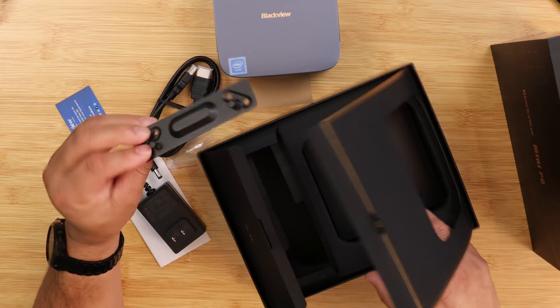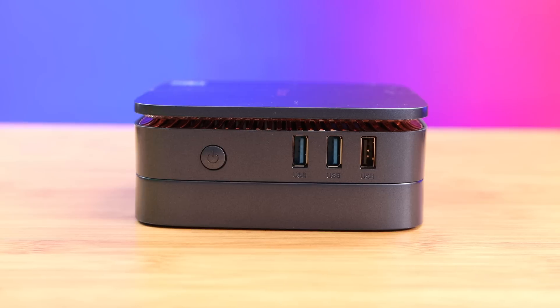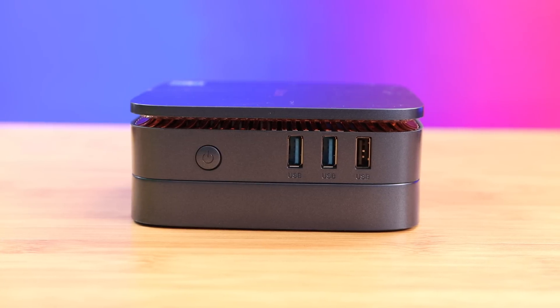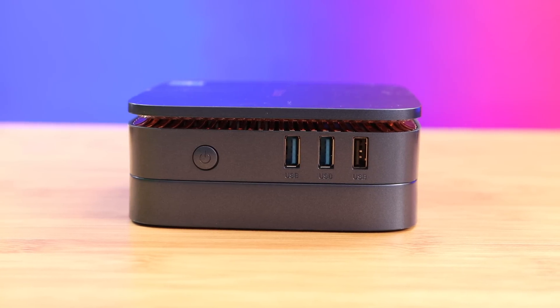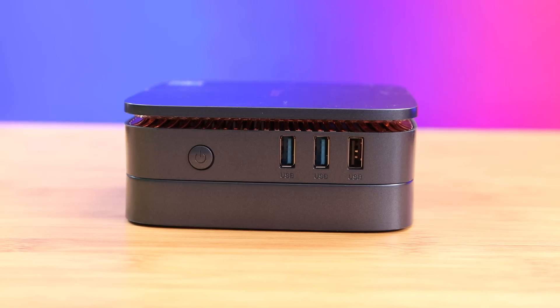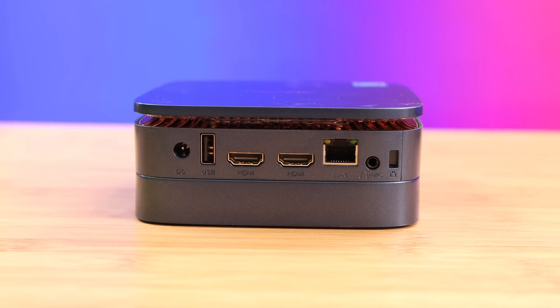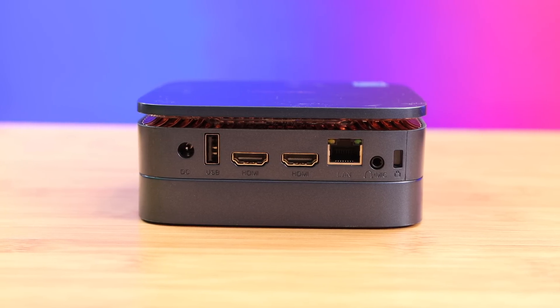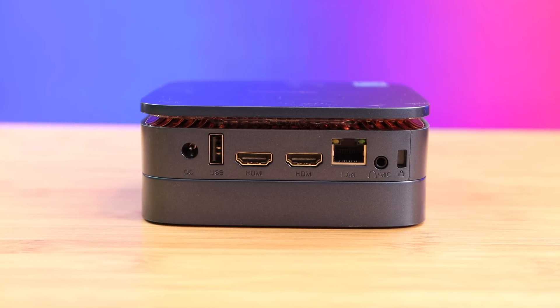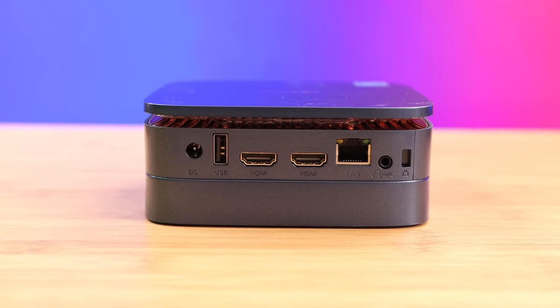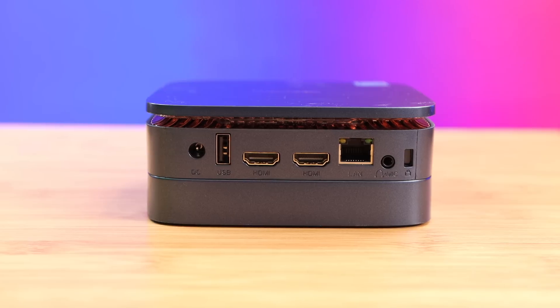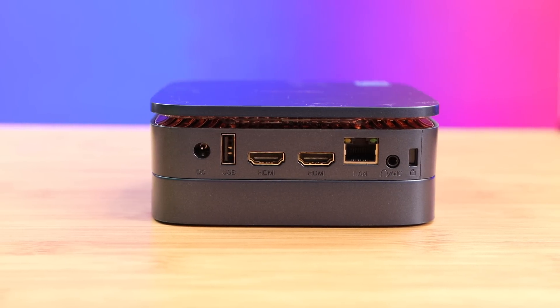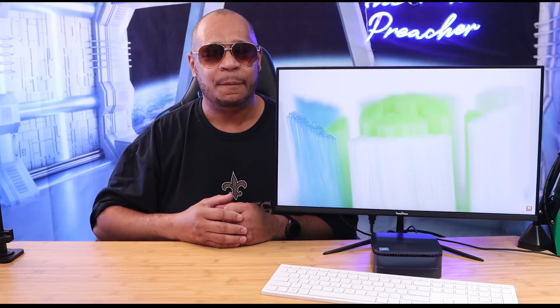Let's talk about ports on this computer. On the right side, there's a power button, two USB 3 ports, and a regular USB port. In the rear, you have the power port, one USB port, two HDMI ports, a LAN port, and a mic slash headphone jack. You get a fair share of ports with this PC, but the only thing that's missing is USB-C ports, so that's a bummer.